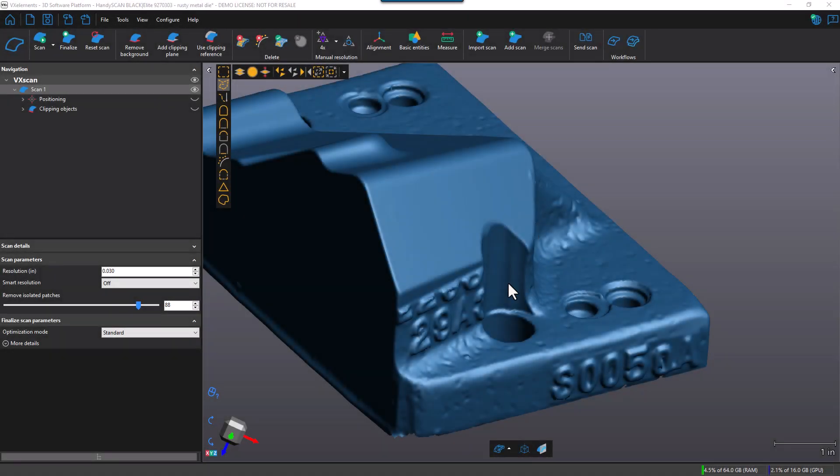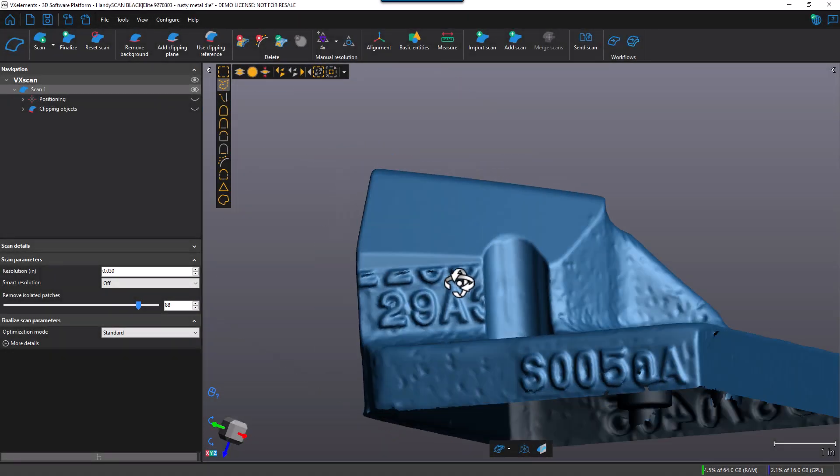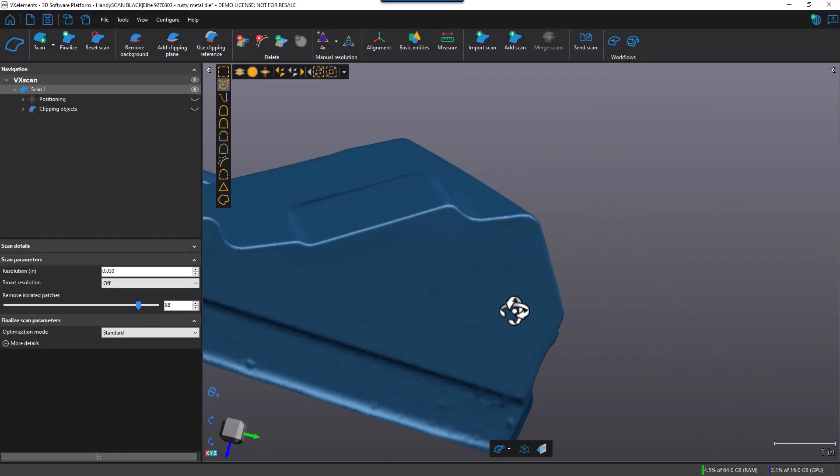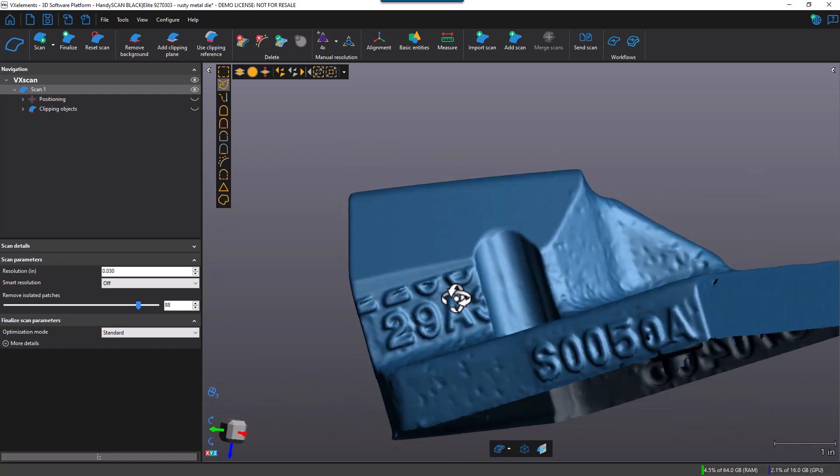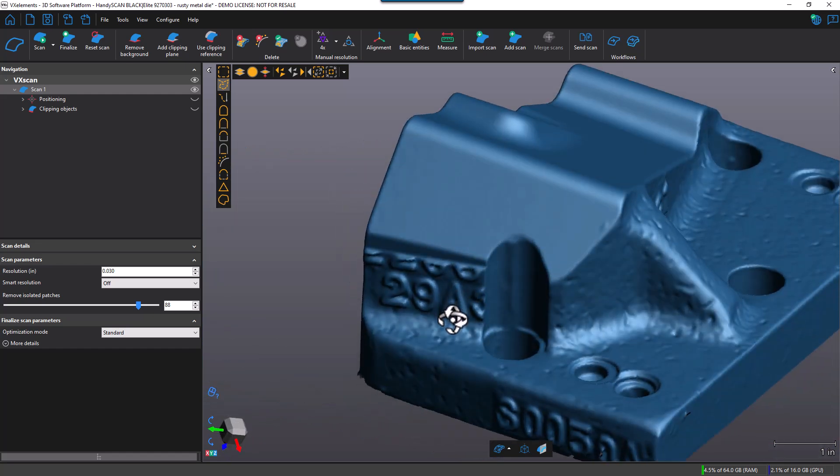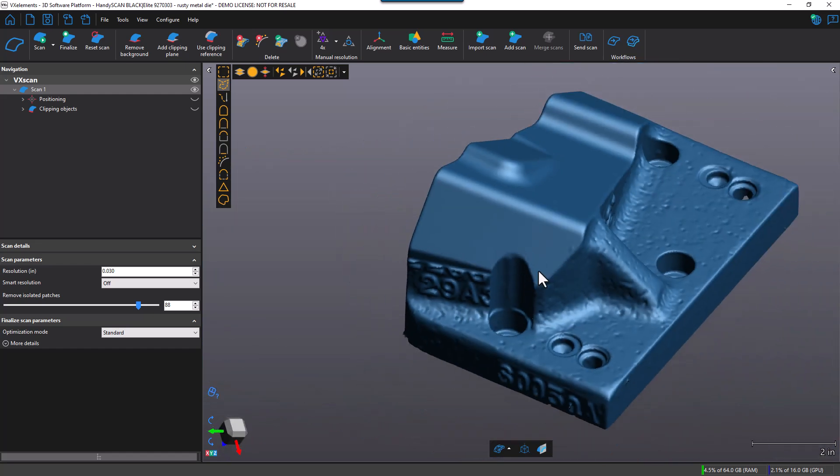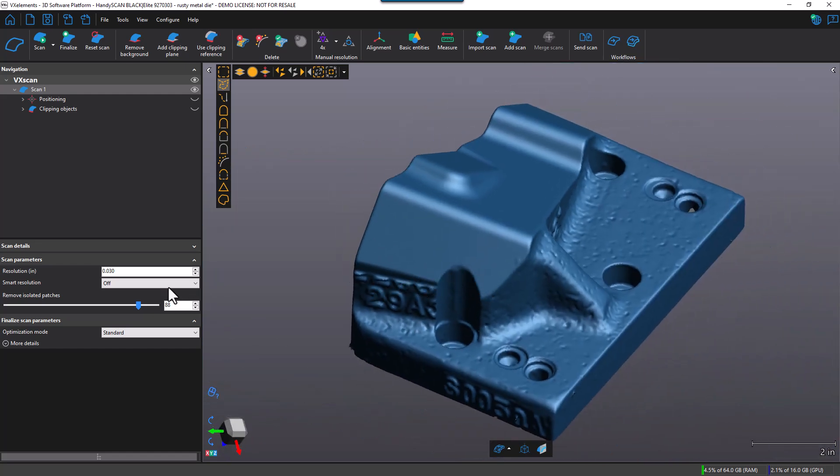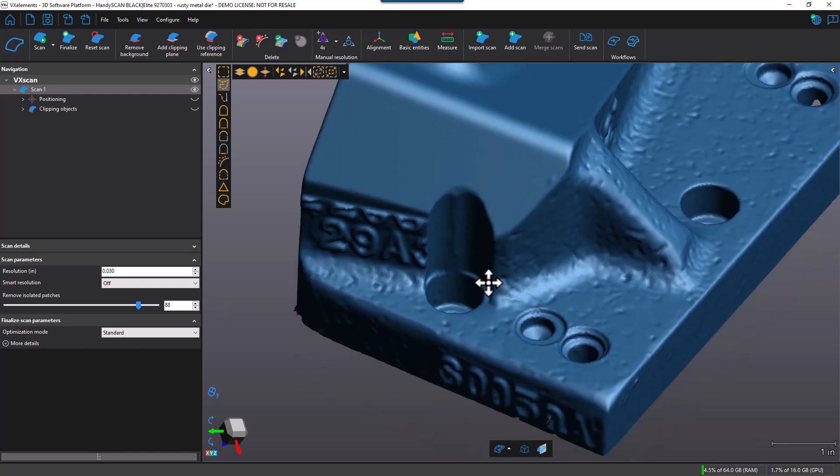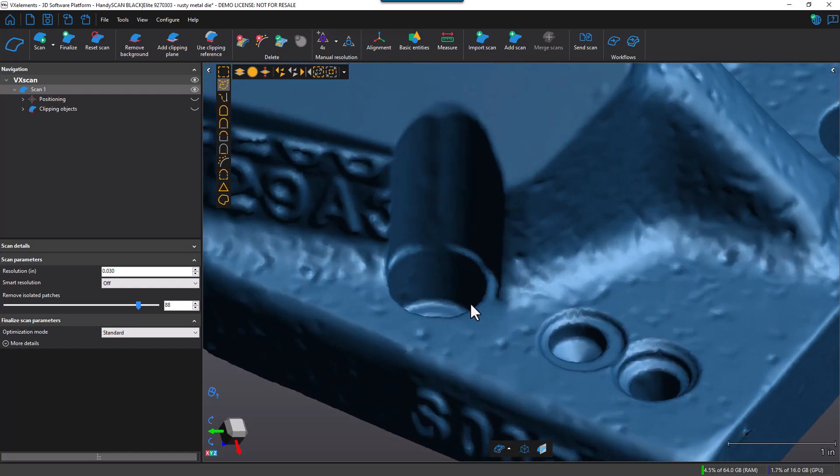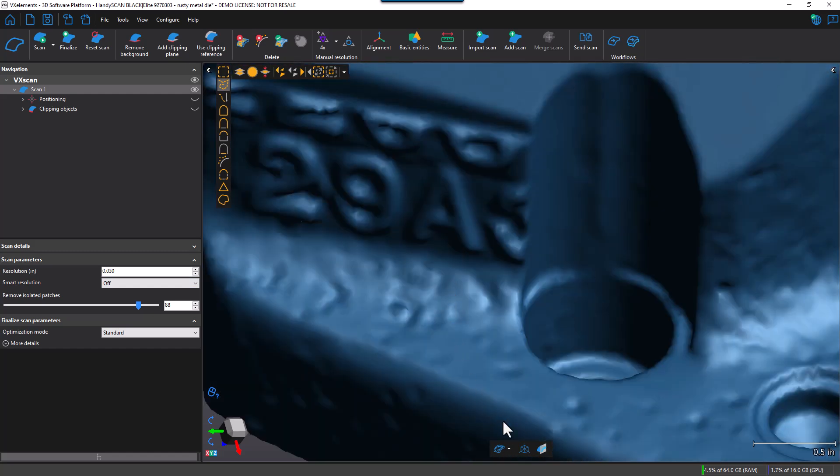So here we have a scan of a form die. Currently, when I scanned this part, I scanned it at a resolution of 30 thousandths of an inch. That basically means that the triangle spacing on the mesh is approximately 30 thousandths apart from each other, and the Smart Resolution is turned off. So that means I'm going to have a consistent resolution.